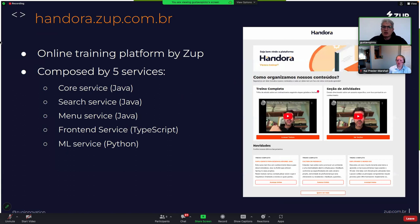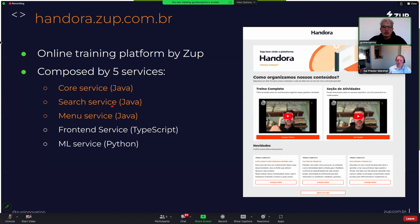For the last part of this talk, I'd like to share our experience using CDG to build HANDORA. HANDORA is a training platform we built at ZUPI, where people go to learn new technologies and frameworks. This platform is built using five services, and we used CDG to build three of them.